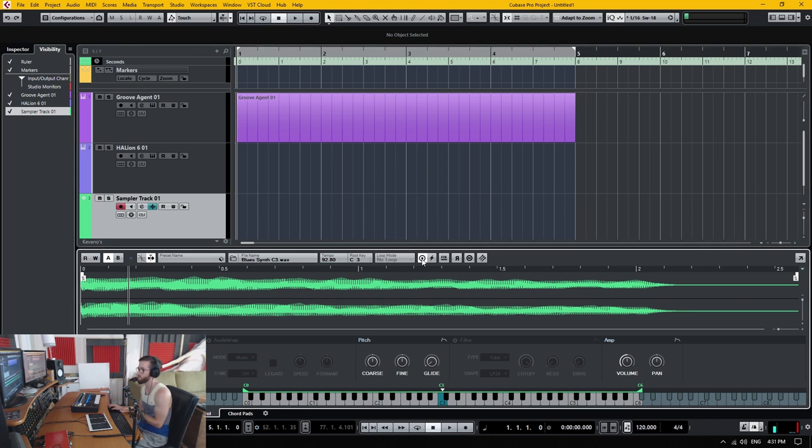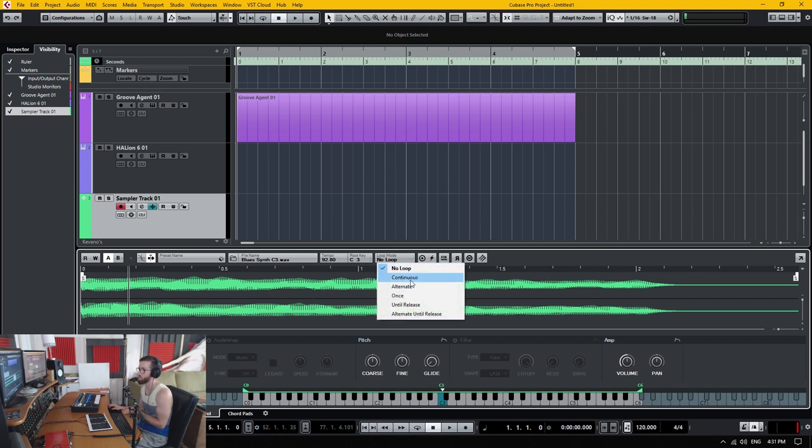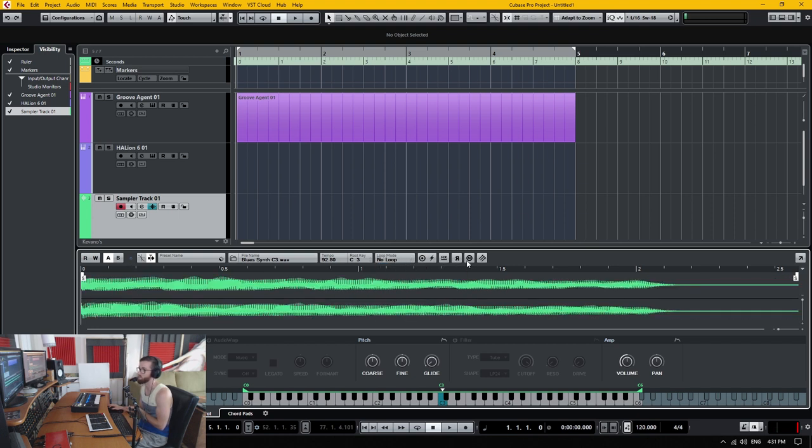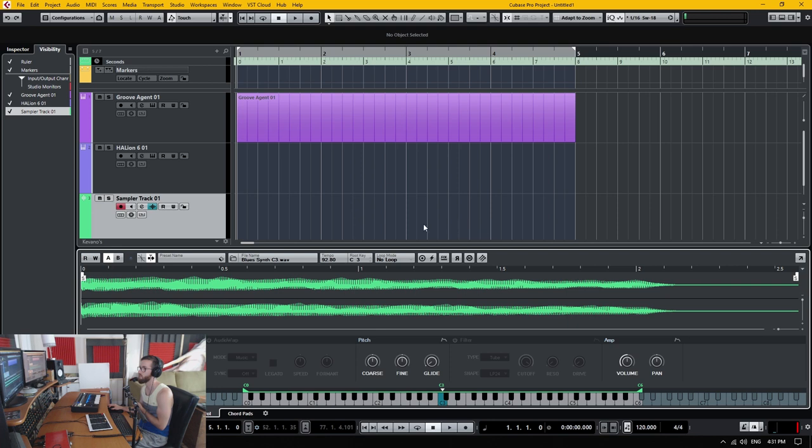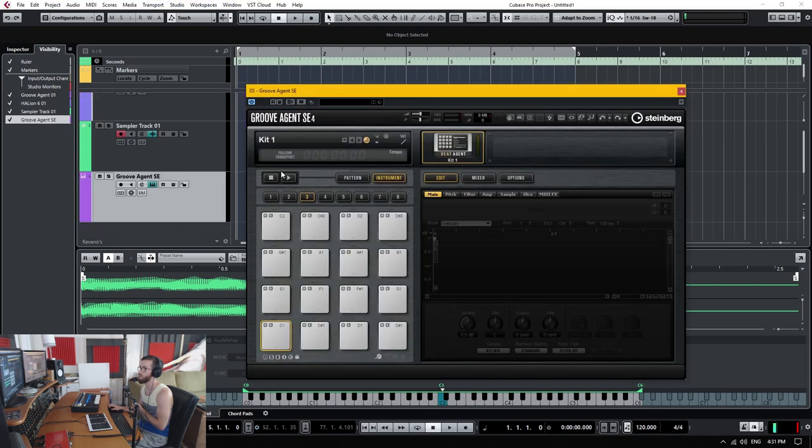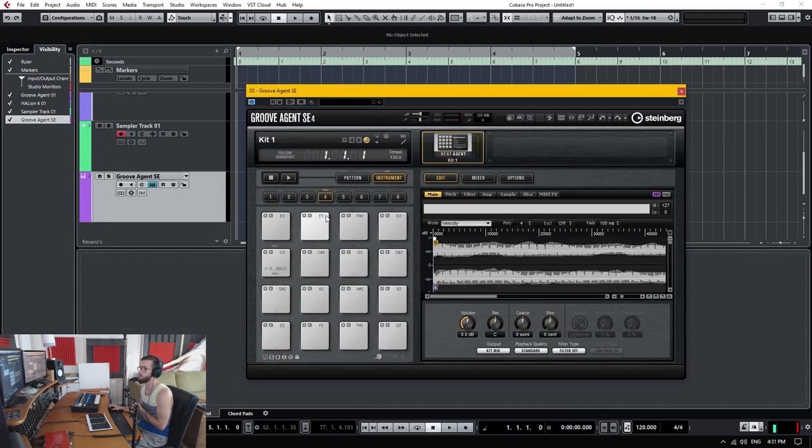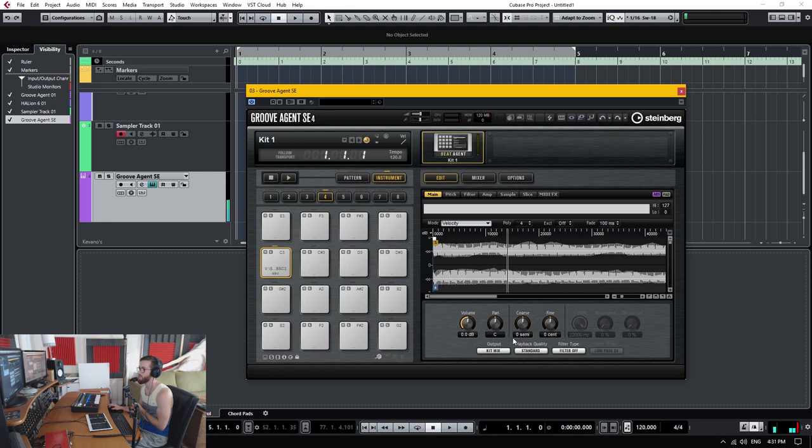If I wanted one sample or one shot, I could do it. There is different loop modes again. Reverse monophonic mode. I can even transfer this to groove agent if I wanted to. And it opens up a new instance. It sets it to your key. And there it is.